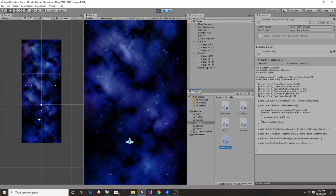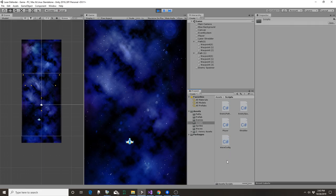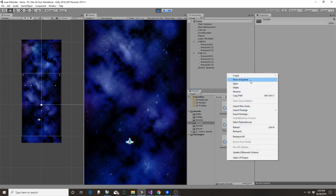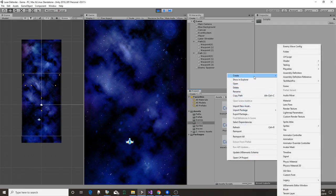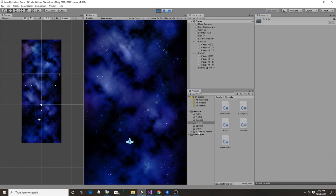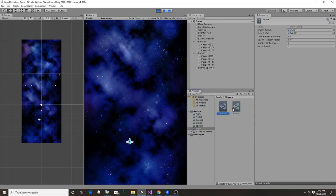But by doing this create asset menu thing here, we can create enemy configs, enemy wave configs. So these different waves can have different configurations.